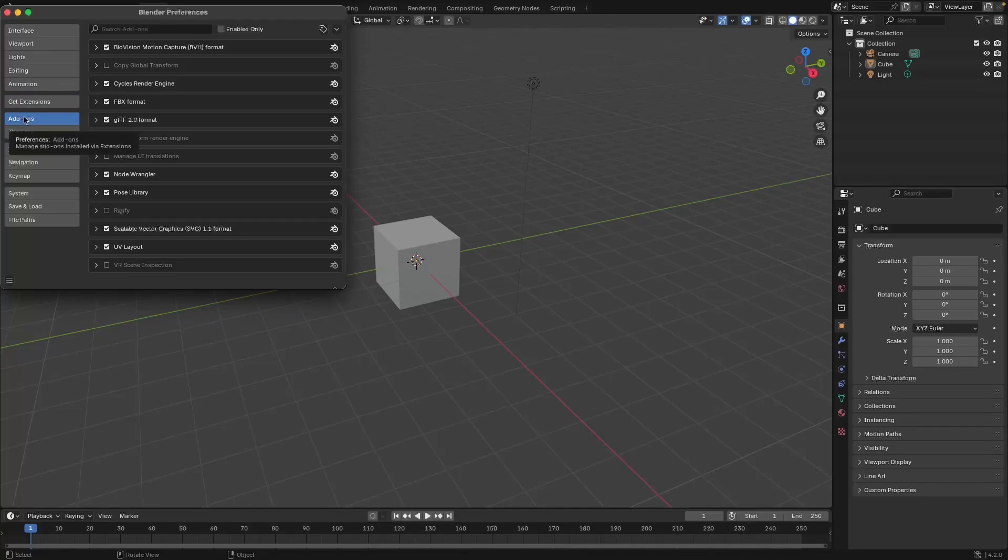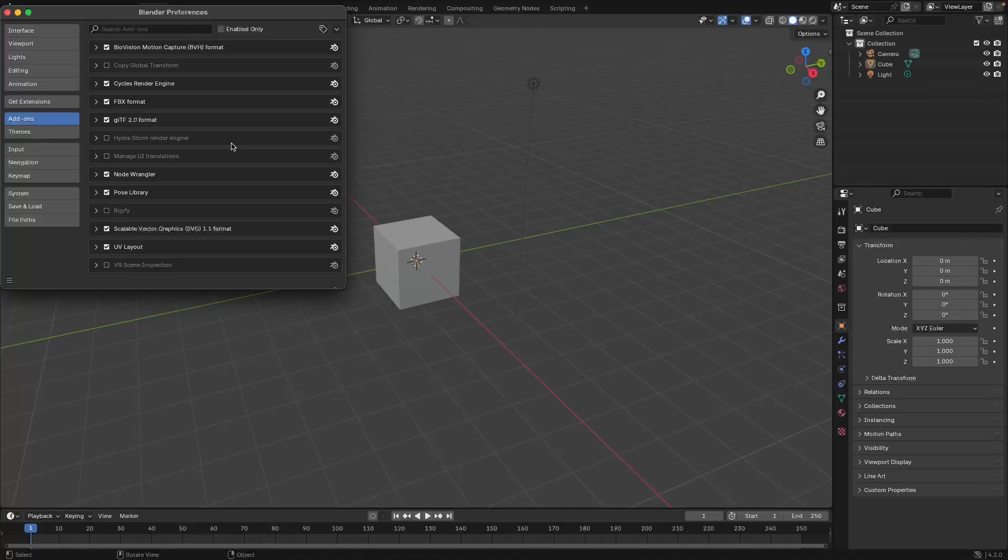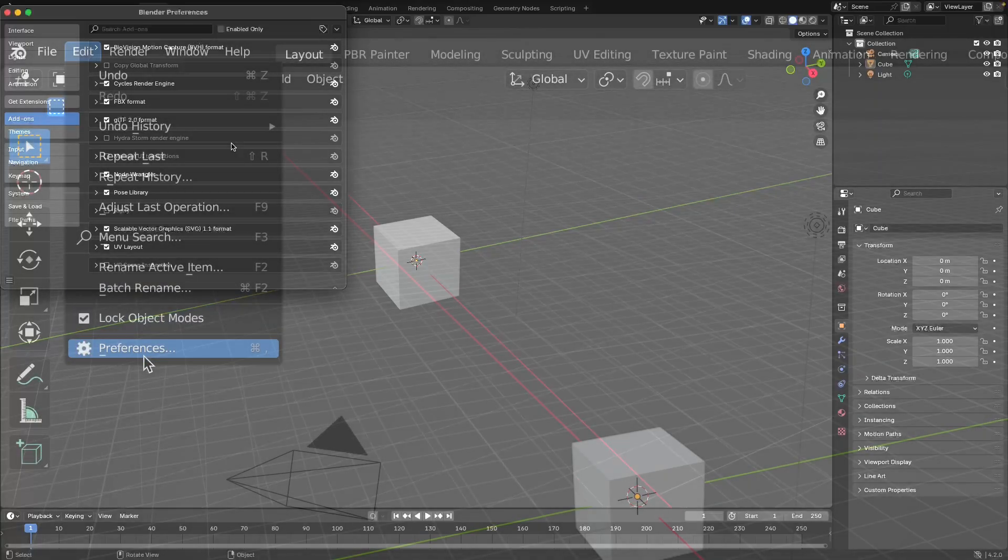Now depending on whether you're using Blender 4 or earlier versions of Blender, this interface here is going to look a little bit different. I'm using Blender 4 in this case, but if you're using earlier versions of Blender it's going to look something like this.